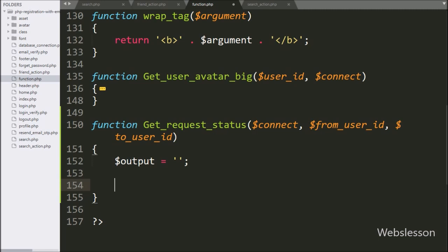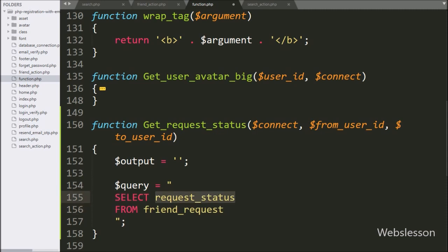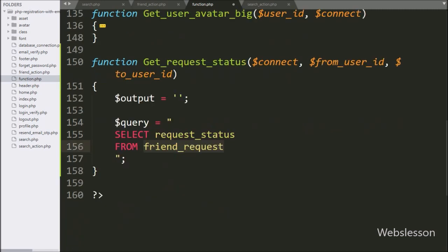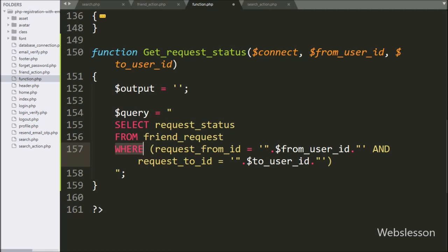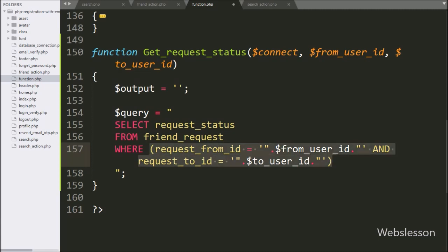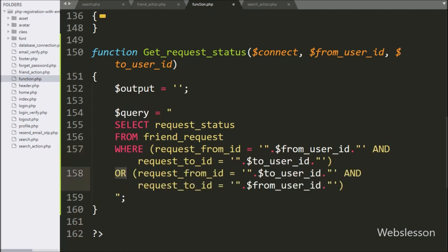Below this, we have written a $query variable set equal to: SELECT request_status FROM friend_request table WHERE request_from_id equals $from_user_id AND request_to_id equals $to_user_id, OR request_from_id equals $to_user_id AND request_to_id equals $from_user_id.